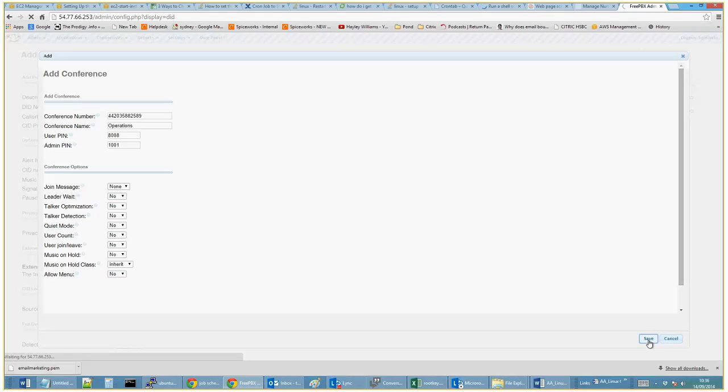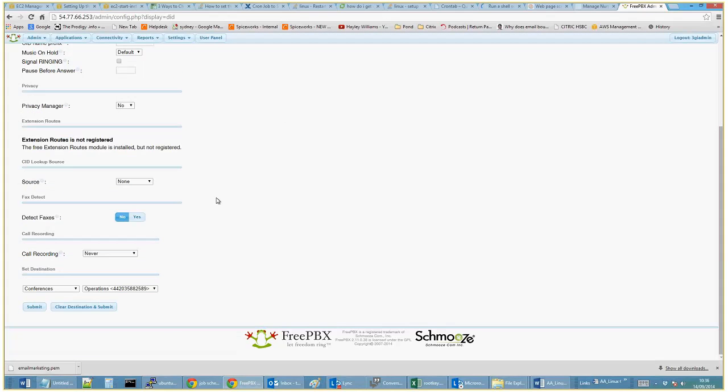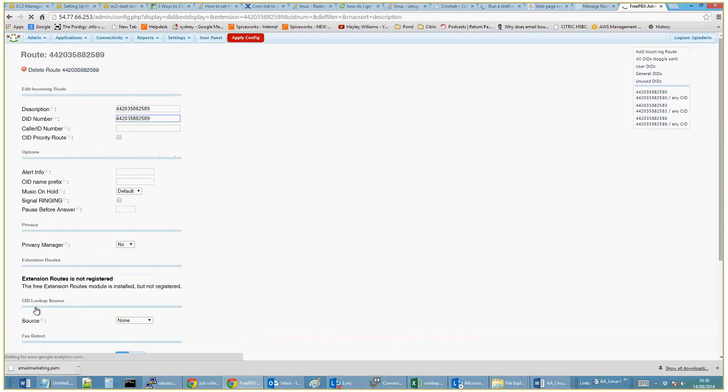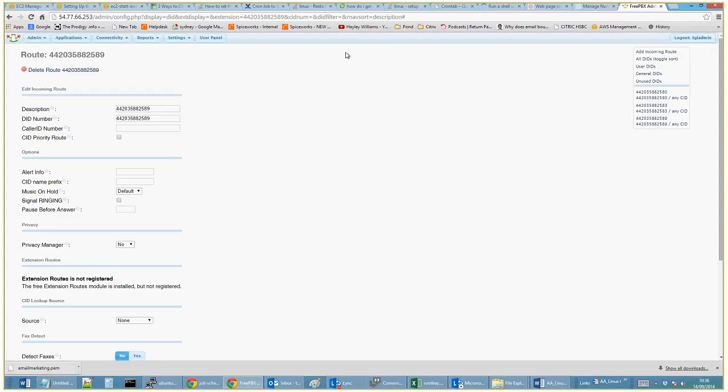And then if we submit this, then with FreePBX you apply the config, which effectively just writes to the asterisk config files in the background. So you'll probably hear this. I've got a speakerphone next to me. I'll turn the volume up.